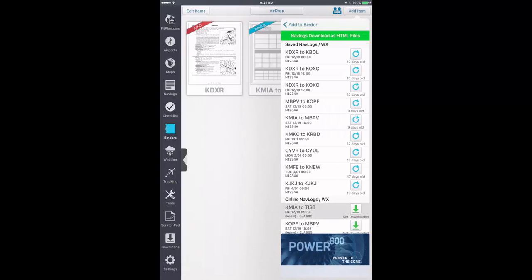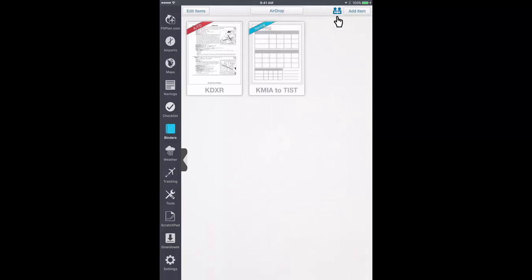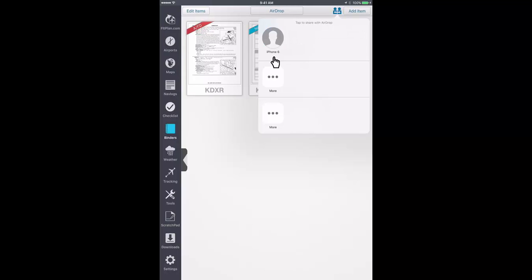After you have added all the documents you would like to share, tap the AirDrop button on the top right. Those who have devices with enabled AirDrop and Wi-Fi will appear as options to AirDrop your binder to. Tap the account you wish to AirDrop the binder to and a pop-up window will appear on the receiving device.